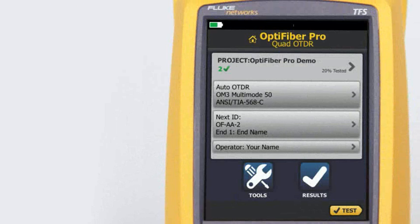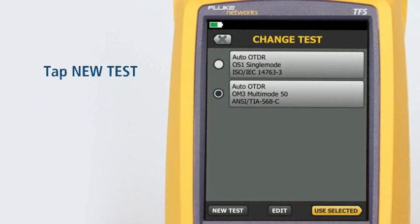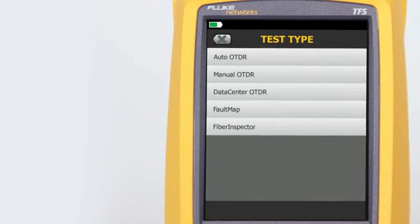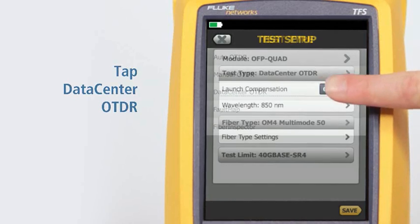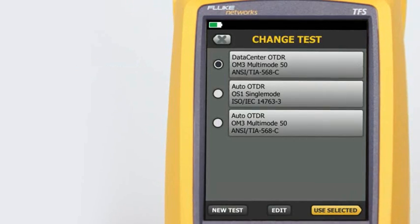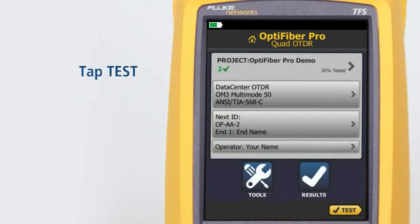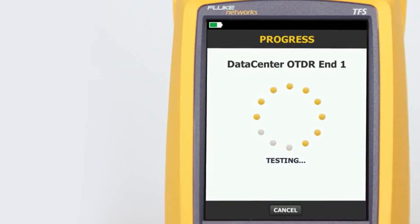The Data Center OTDR test mode is optimized for fiber installations that have short links, many connections, and the possibility of large reflections. Tap the Test Setup navigation panel, then tap New Test, then tap Data Center OTDR. Note that the Data Center OTDR defaults to only 850 nanometers for multi-mode fiber and 1310 nanometers for single-mode fiber — the wavelengths typically used in data centers. Tap Save, then tap Use Selected. We're now ready to run the test. Tap Test.